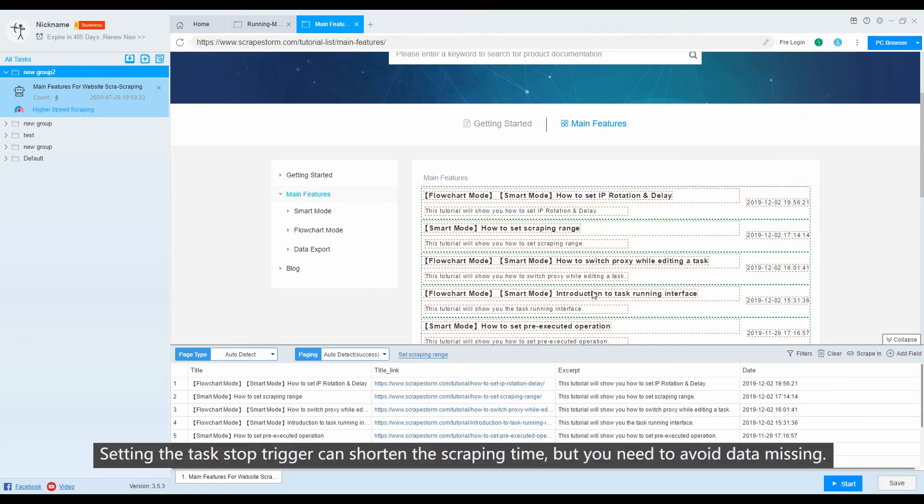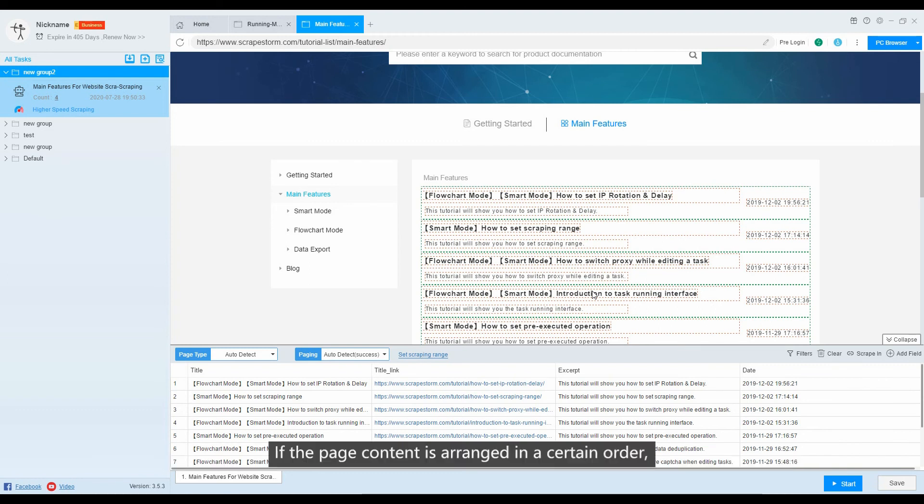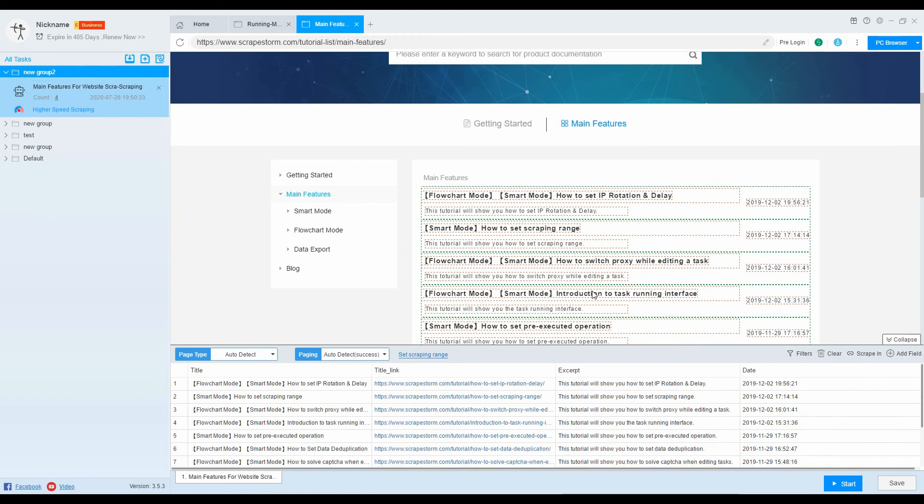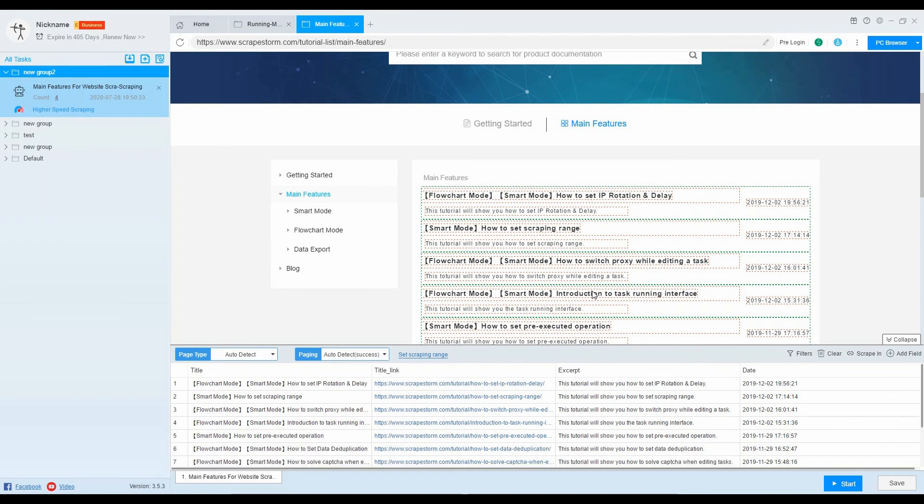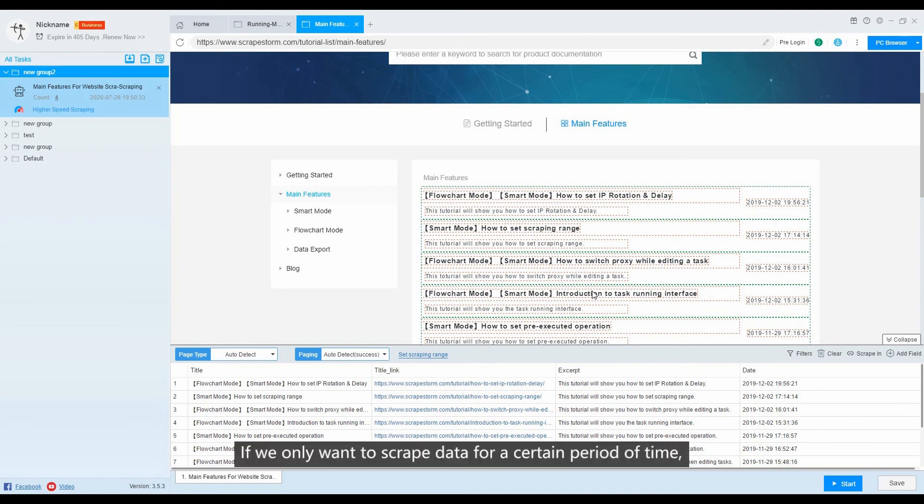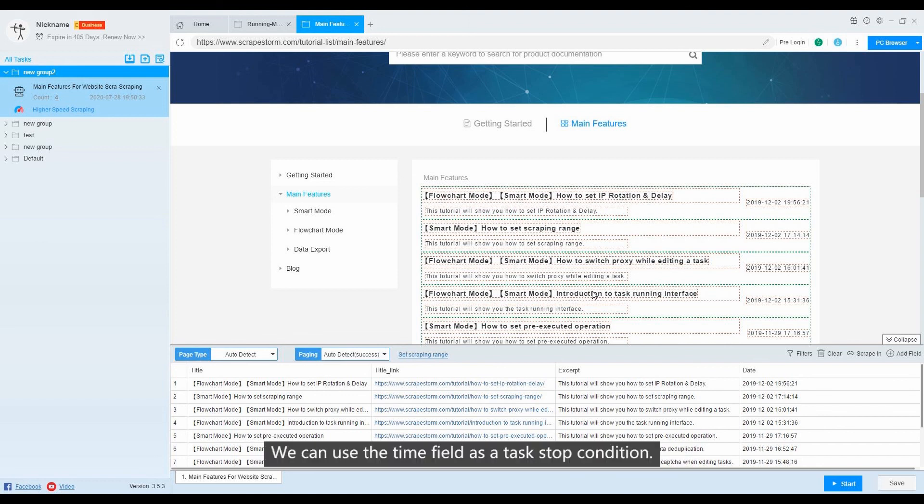Setting the task stop trigger can shorten the scraping time, but you need to avoid data missing. If the page content is arranged in a certain order, for example, the content of the web page is arranged in chronological order, if we only want to scrape data for a certain period of time, we can use the time field as a task stop condition.